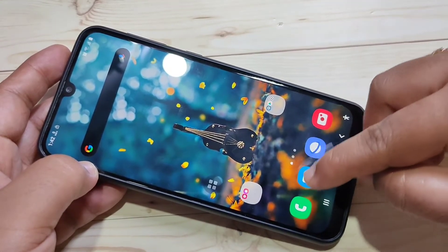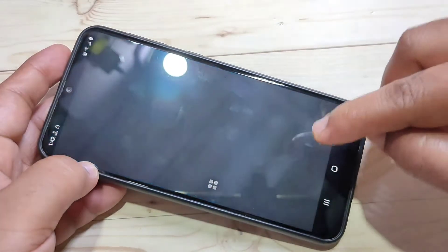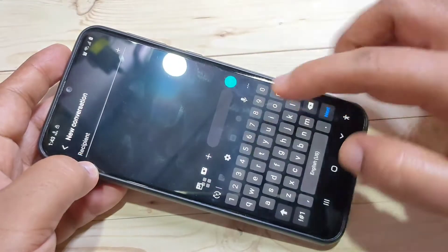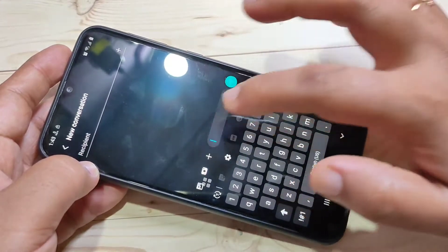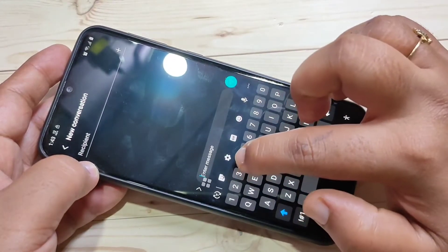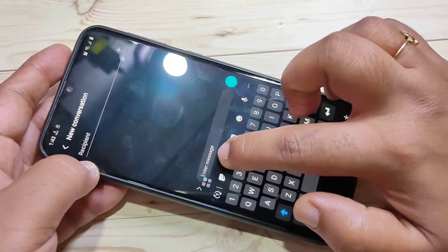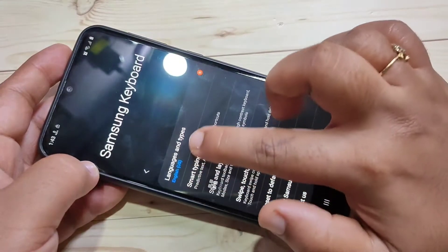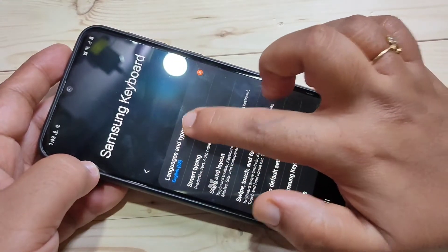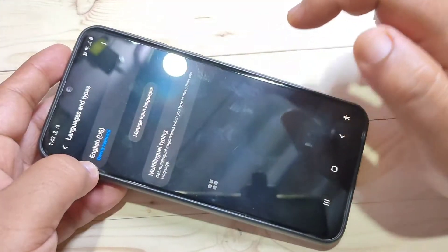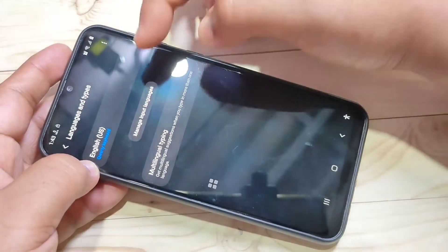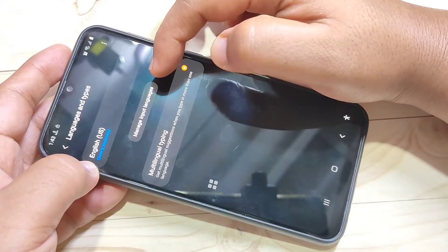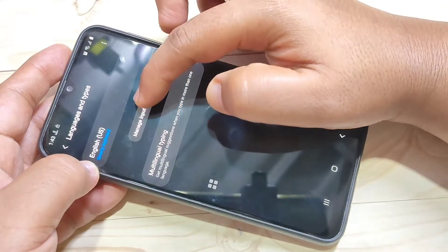To change the keyboard language in this device, first go to your keyboard then tap on Settings. Here you can see the Settings option — tap on it, then tap on Language and Types.